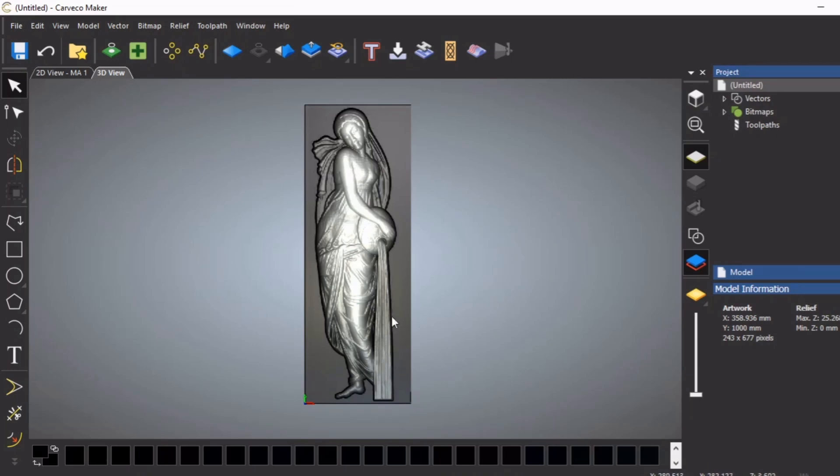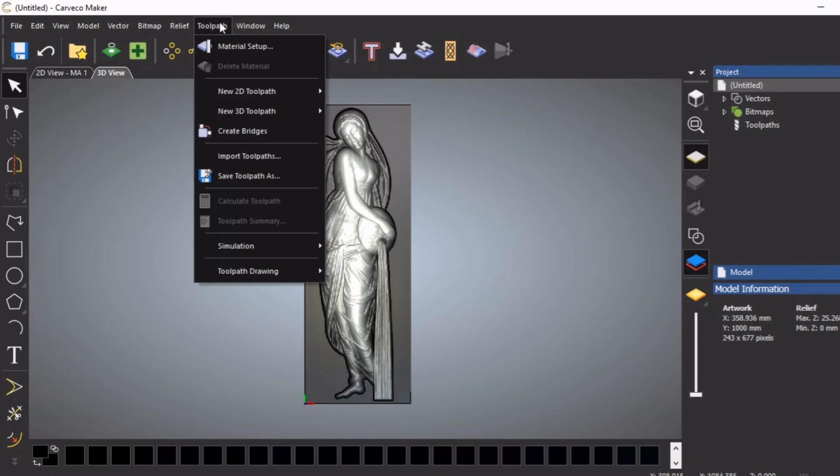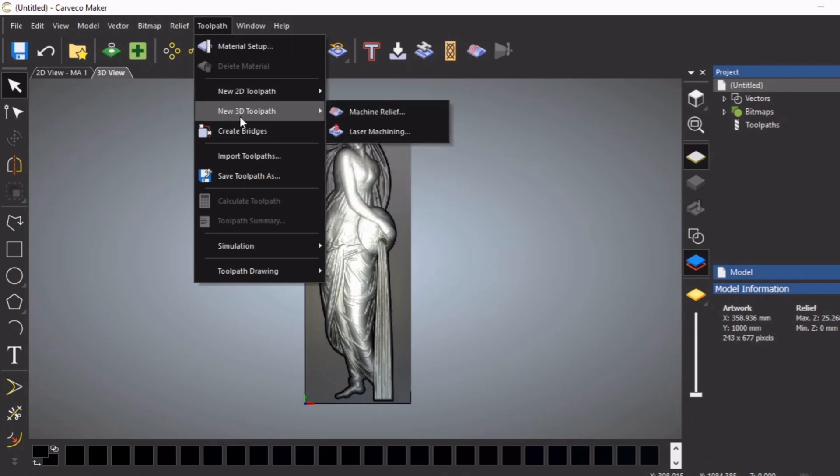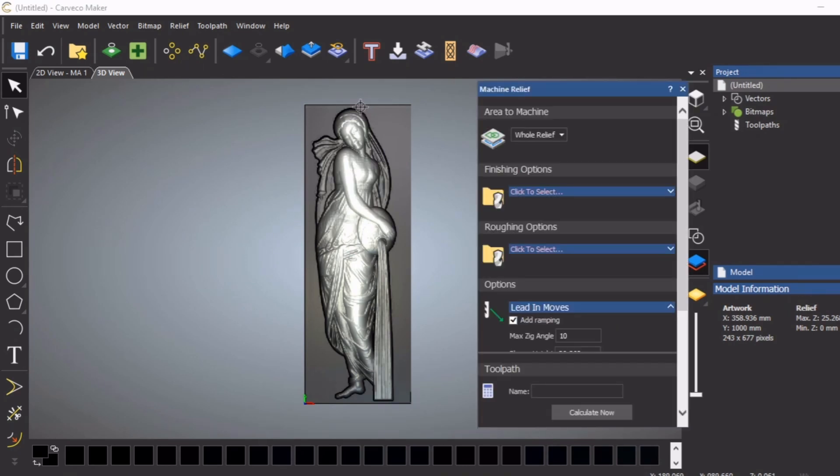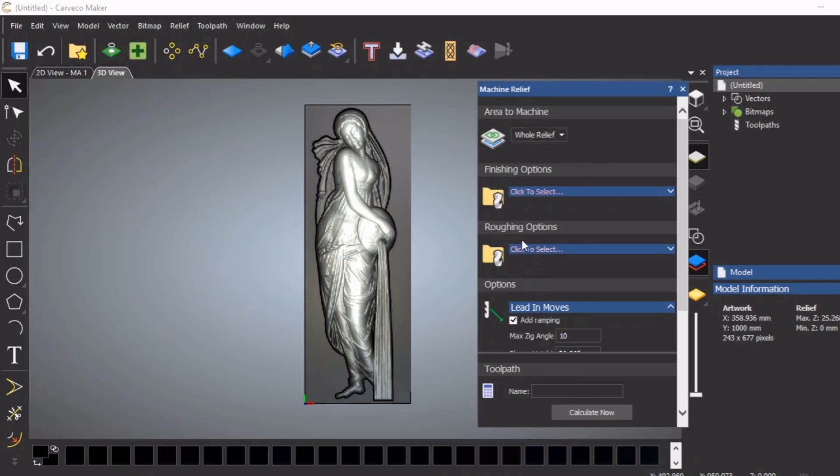First off, you can get to the toolpaths by going here or you can get them by going here - it's 3D machine relief. We want to machine the whole relief and we're going to start with a roughing pass.